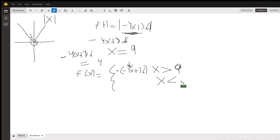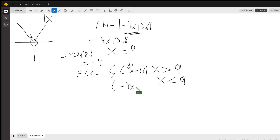When x is less than 9, whatever you multiply by 4 will always be less than 36, so the expression inside is already positive. This piece would just be −4x + 36. That is your piecewise function for the x < 9 case.